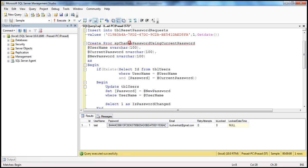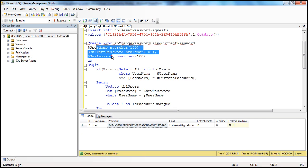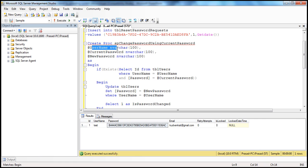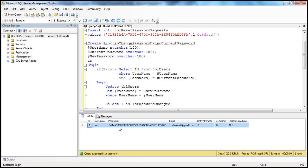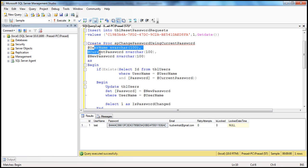If you look at the stored procedure, it takes in three input parameters: the username for which we want to change the password, the current password, and the new password to which we want to change. This is the TBL users table. We are passing in username and current password, and if the username and current password matches with a row in this table, then for that username, we want to update the password with the new password coming into the stored procedure.